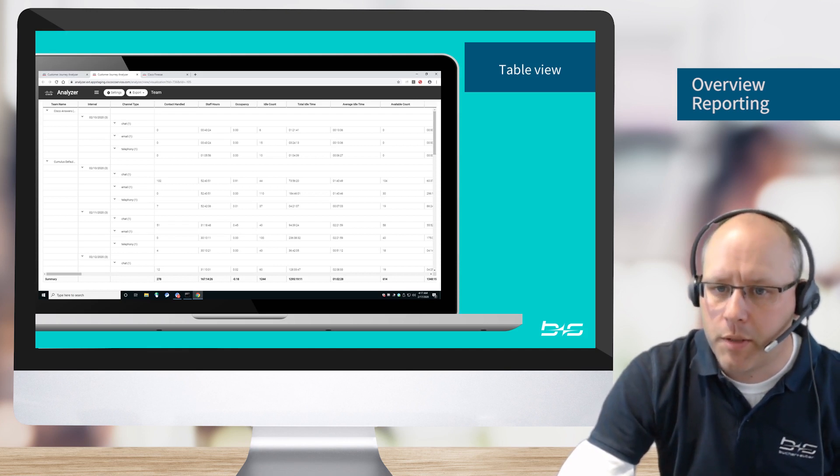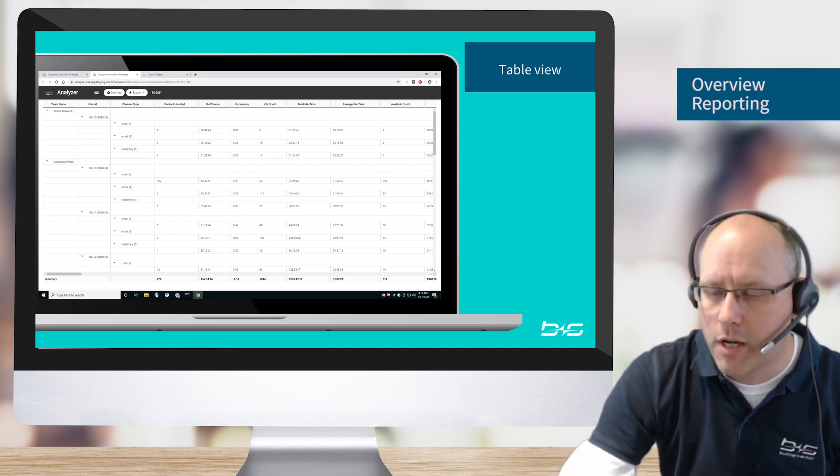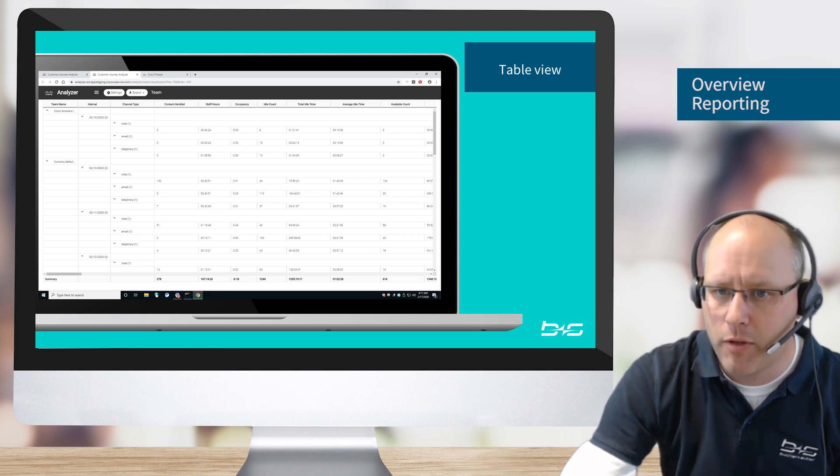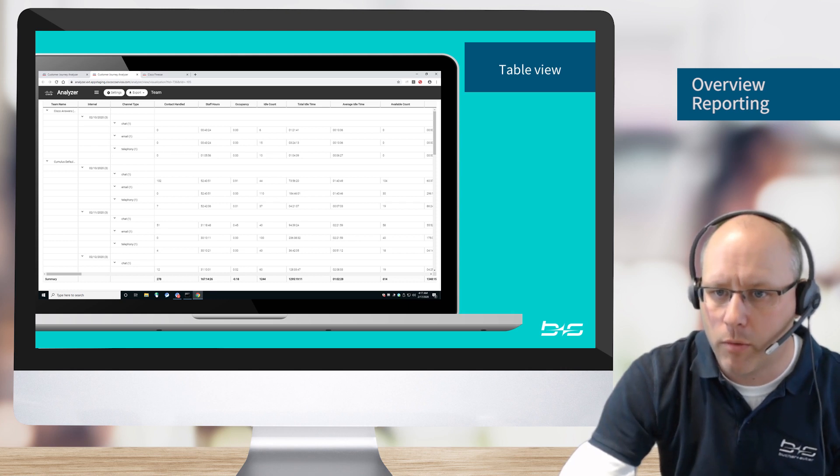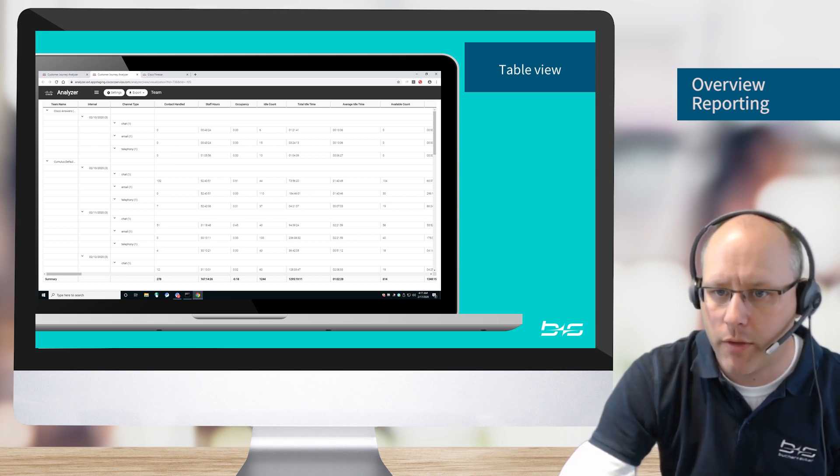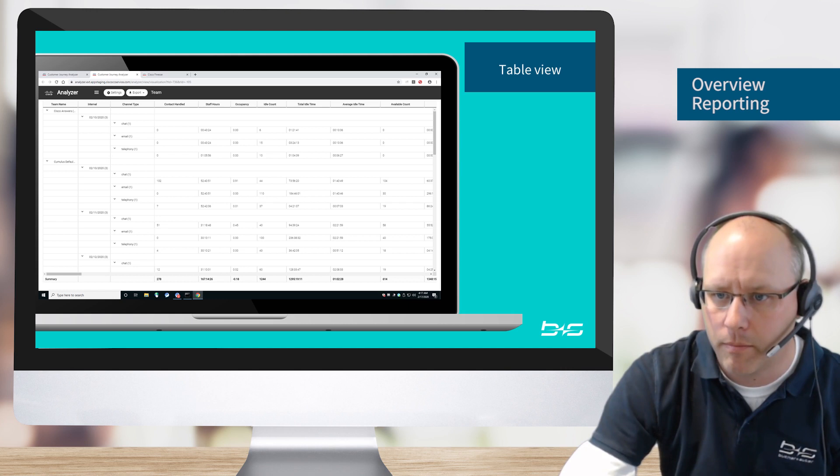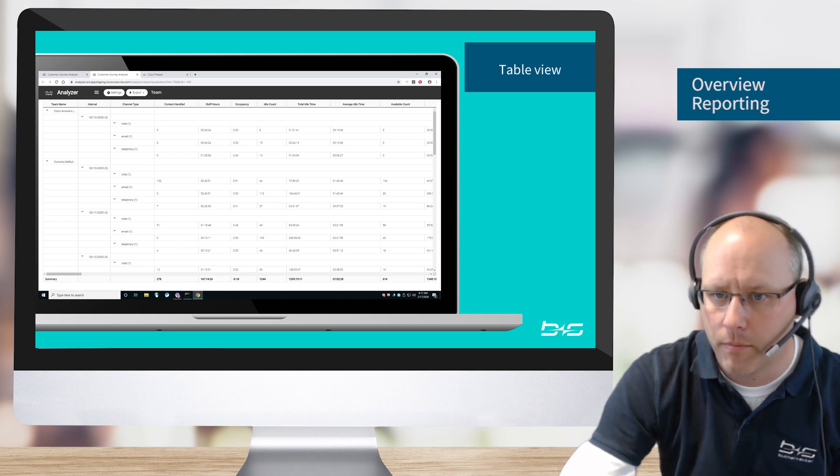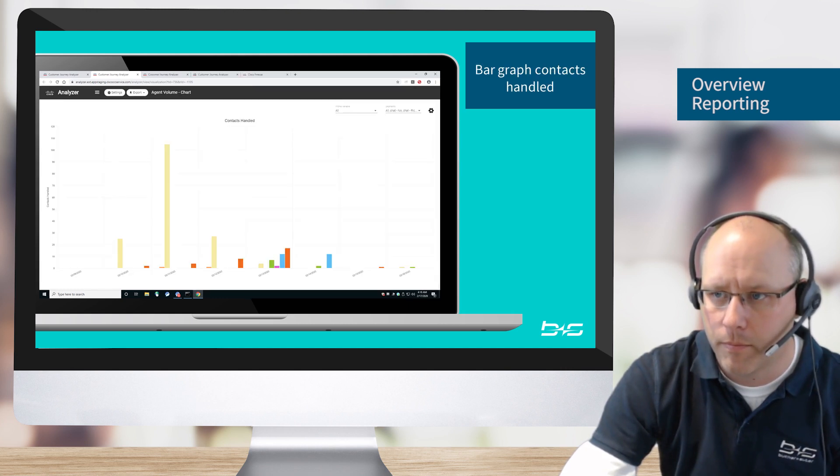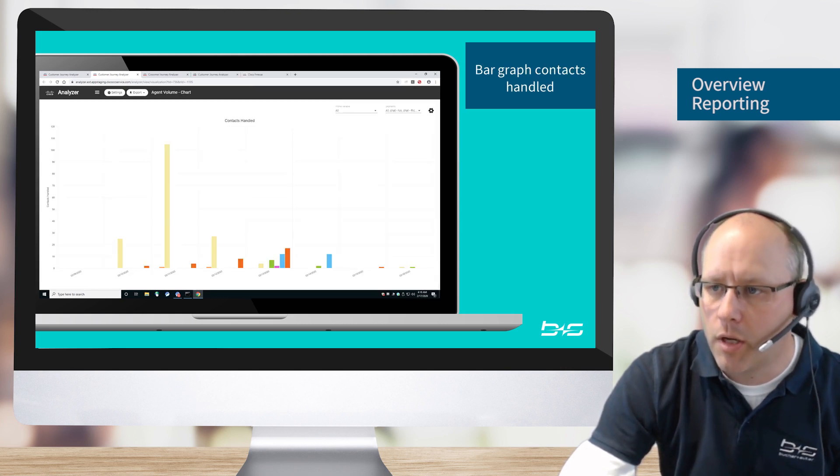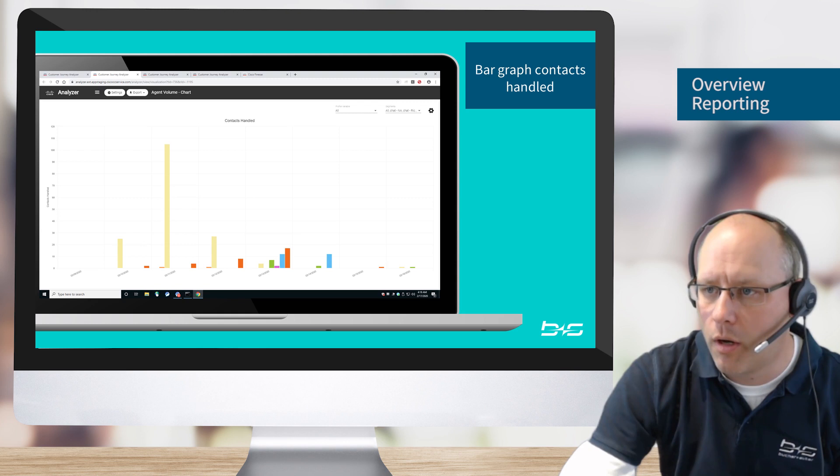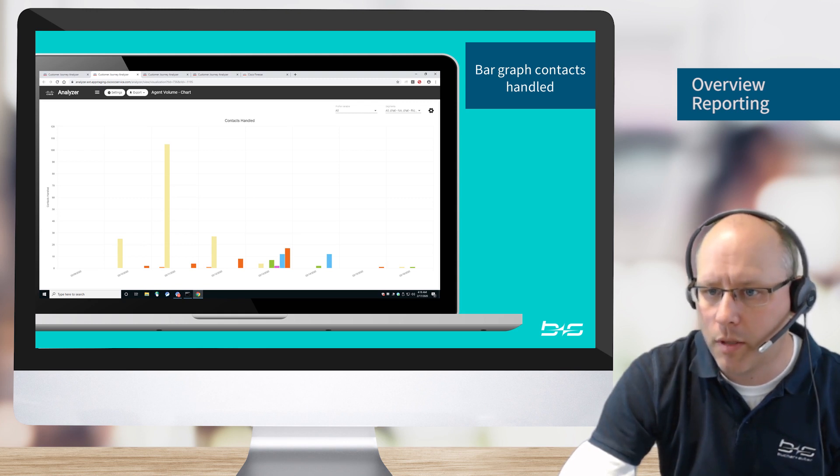So the reports are displayed in different kinds of views. For example, if we have a table view like this, here we have a table and this table we can then export to Excel if necessary. We can also create bar graphs, for example here is a bar graph of the handled contacts.